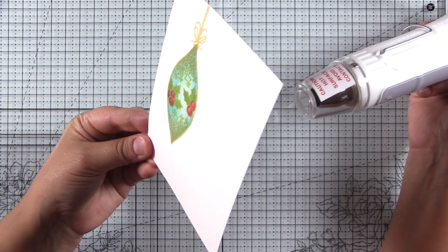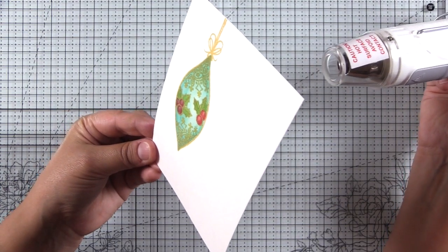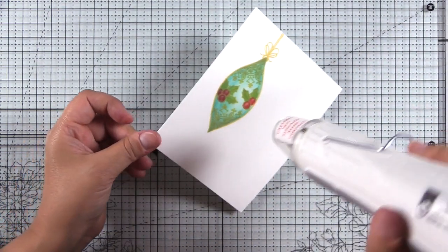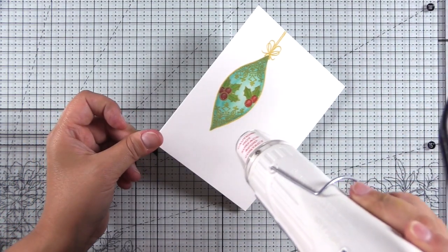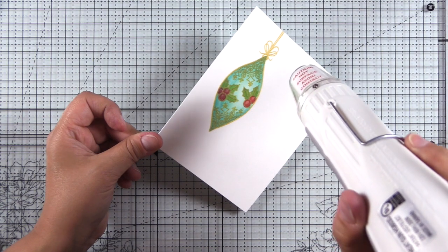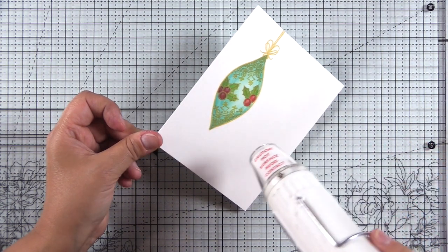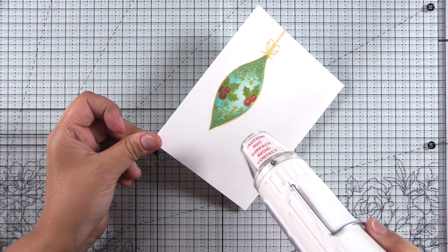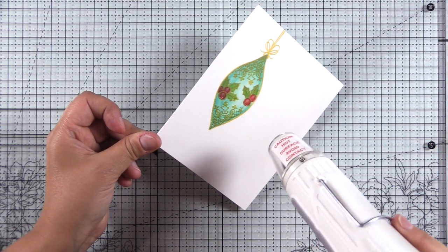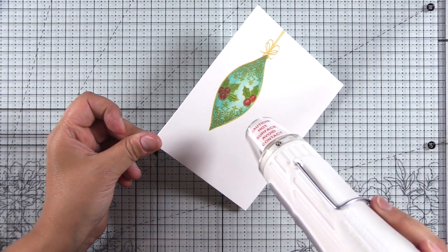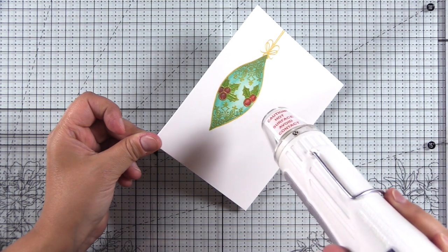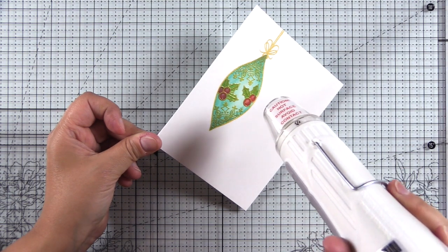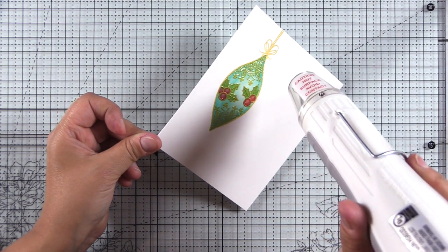I always start my heat embossing from the back just to get things heated, and then I'll come around to the front. You can see that melts beautifully. I think it looks so pretty with those colors, and I'm really happy with how that turned out.